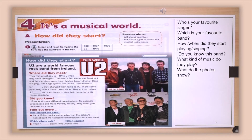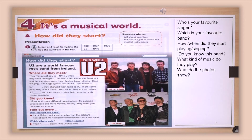Did you know? U2 support many different organisations, for example Greenpeace and Make Poverty History. They often give concerts for charity. Find out more: Who started the band? Larry Mullen Jr. put an advert on the school's notice board — he wanted to find musicians for a new band. Which album sold 25 million copies? Their 1987 album, The Joshua Tree.